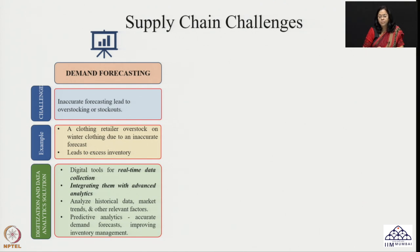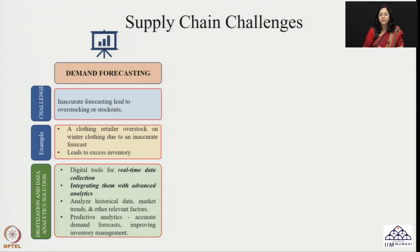Let us see this challenge with a simple example. If a clothing retailer tries to overstock on winter clothing because of some inaccurate forecast, it will definitely lead that retailer to carry unnecessary stock of winter clothing, which leads to excess inventory. This gets translated into extra inventory costs, which further reduces profit margins for that retailer.